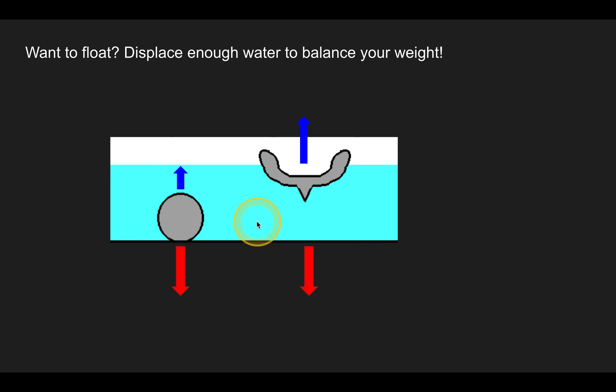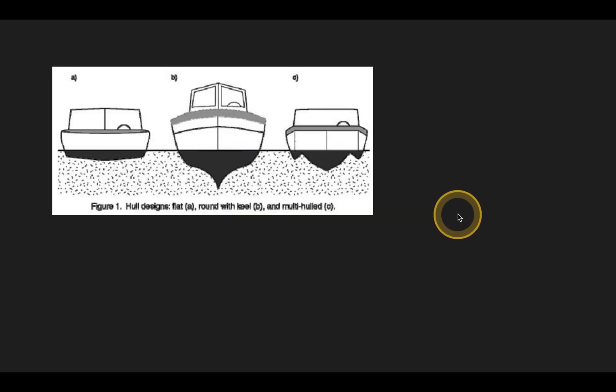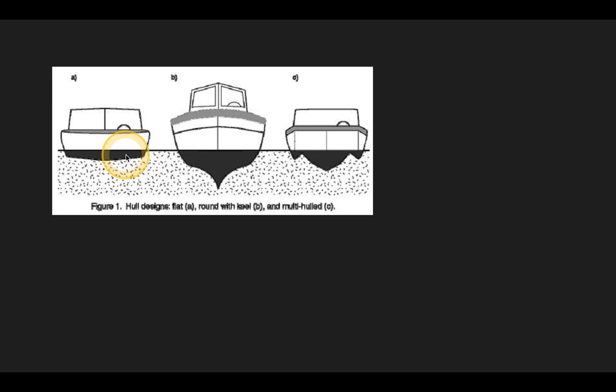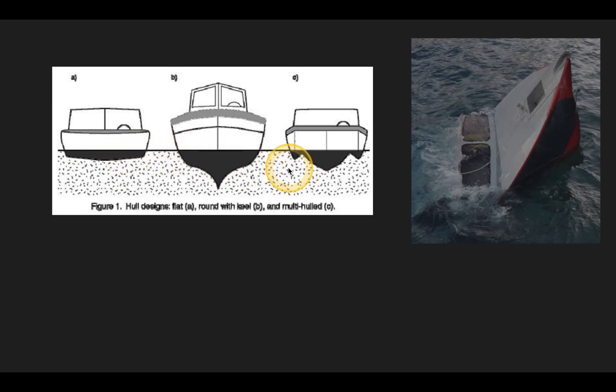So you need to displace enough water to balance your weight. So boats, if you think of why boats float, it's not really because they're light. That's not always true. If you've ever imagined or you've seen these pictures of these giant tanker vessels that are thousands of tons and they're made out of steel, they weigh a huge amount, but they're designed to push water out of the way. That way you have a large enough buoyant force to balance your weight.